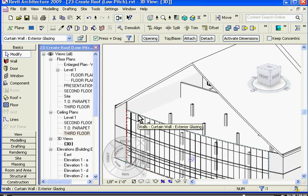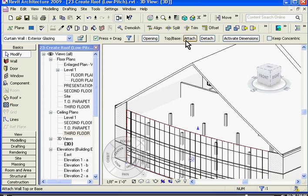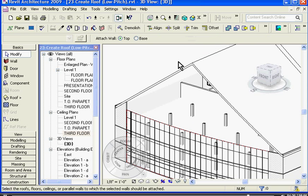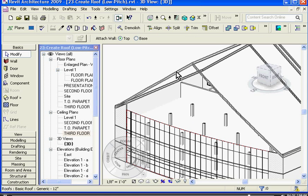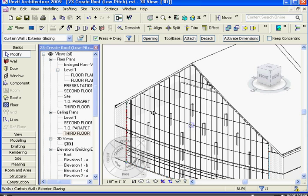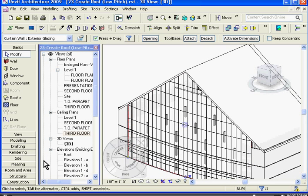I'll go ahead and do this for all the walls. So I'm going to choose the curtain wall in this case, go to the option bar at the top, click attach, and then choose the roof. And it actually brings the wall all the way up to the roof.